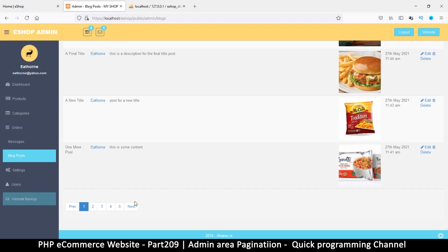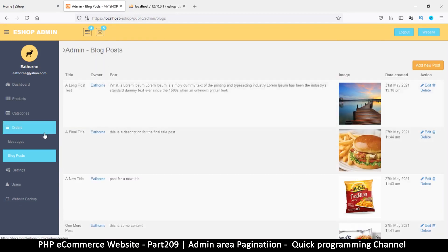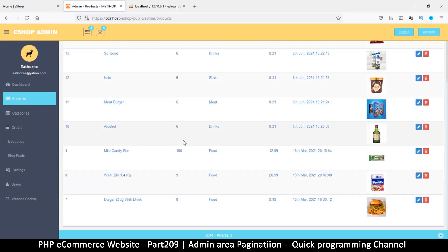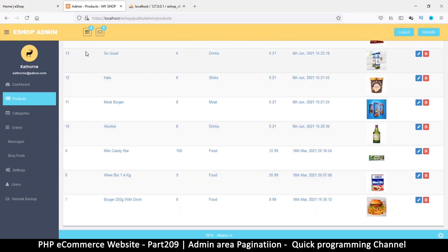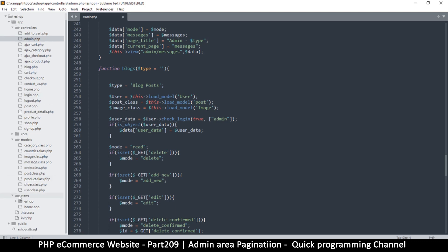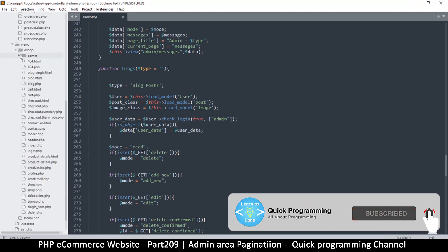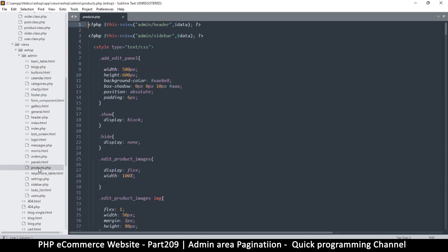The same way we've added pagination to the blog posts, let's do it together for products before we continue to the search. Let's come to the views here for products in the admin, so we can add the bottom part of this section. I'm going to go to views, e-show, and then admin, and then products.